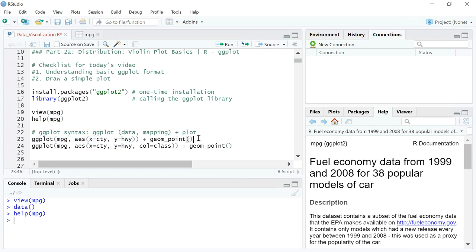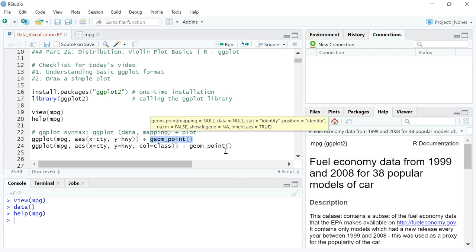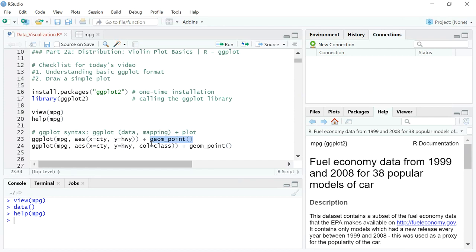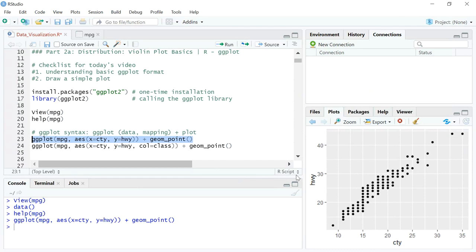With this ggplot syntax, you also need to add a plot type because so far you've only specified the coordinates and dataset. The actual plot type we are using is a scatter plot, so we write geom_point(), which is a point plot. If I select this and press Alt+Enter, I get a scatter plot — on the x-axis are city miles and on the y-axis are highway miles.